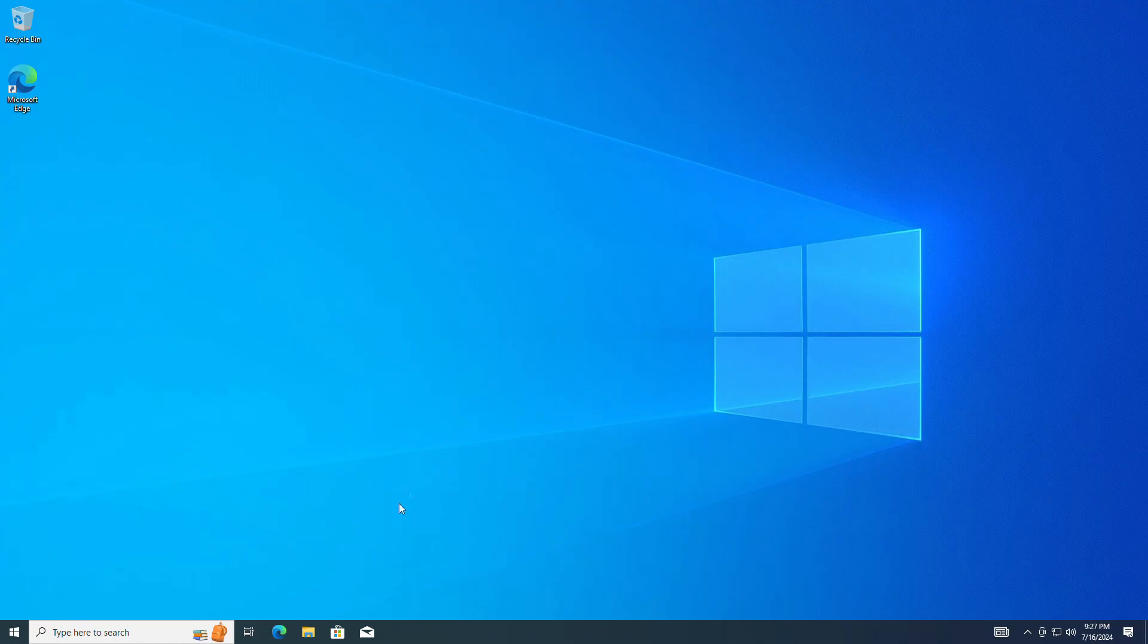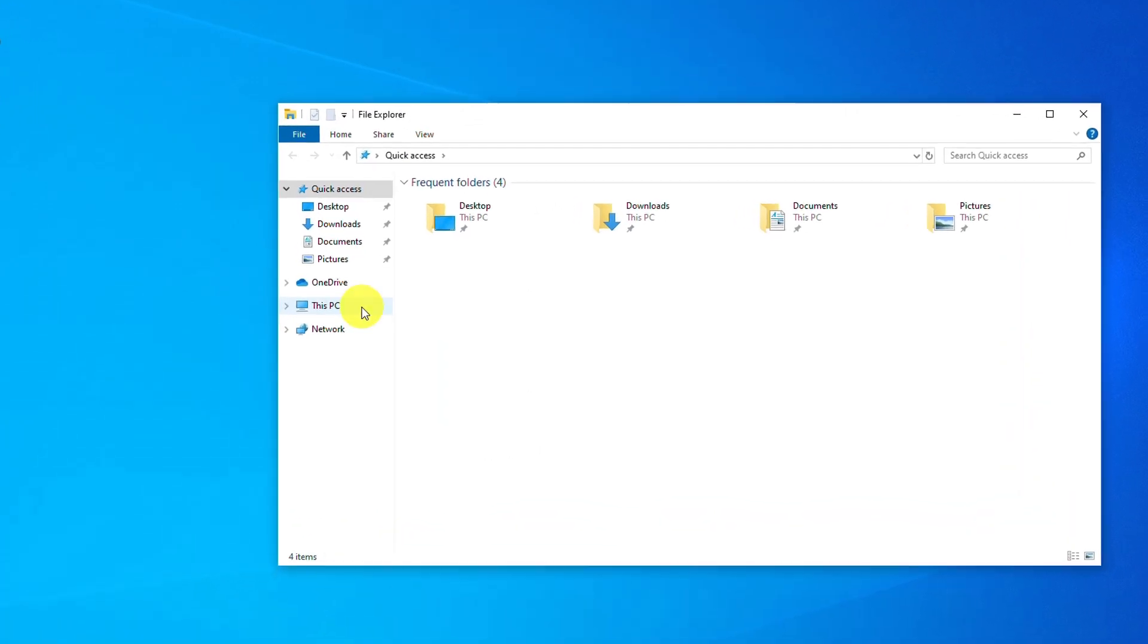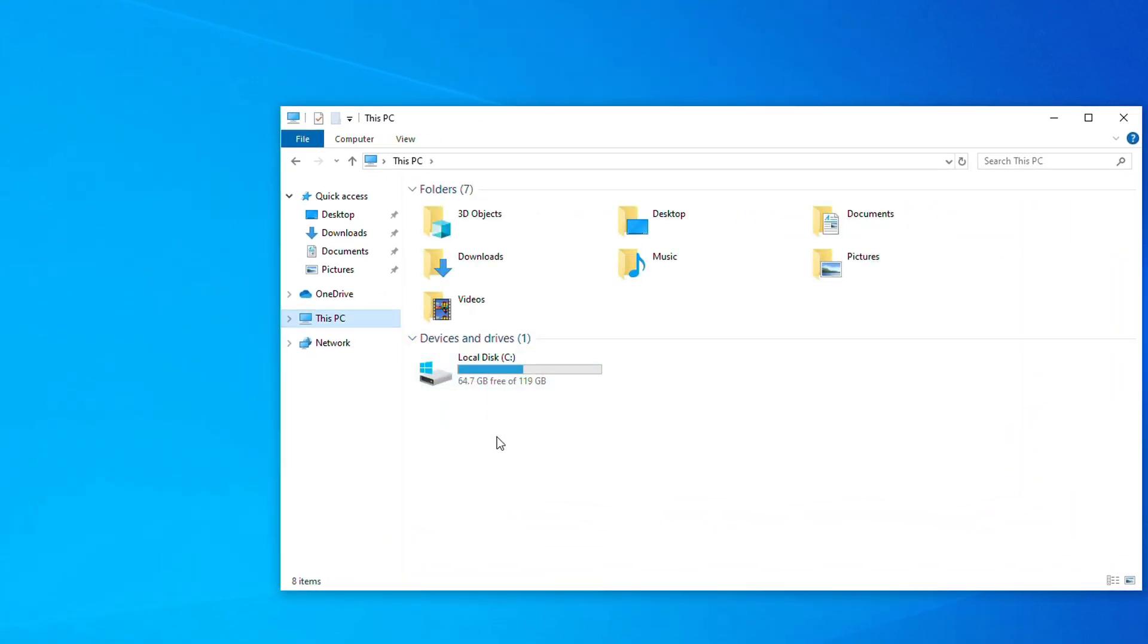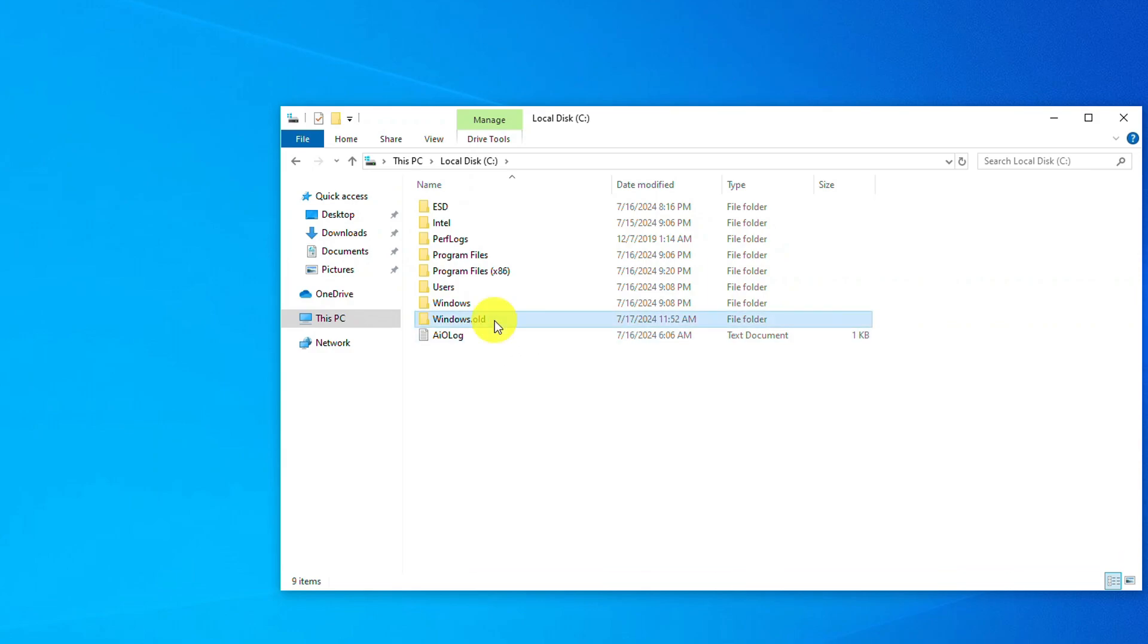Now I open Explorer, then this PC, and double click the C drive. Here is the Windows old folder. And it should contain all my personal files. I open this folder.